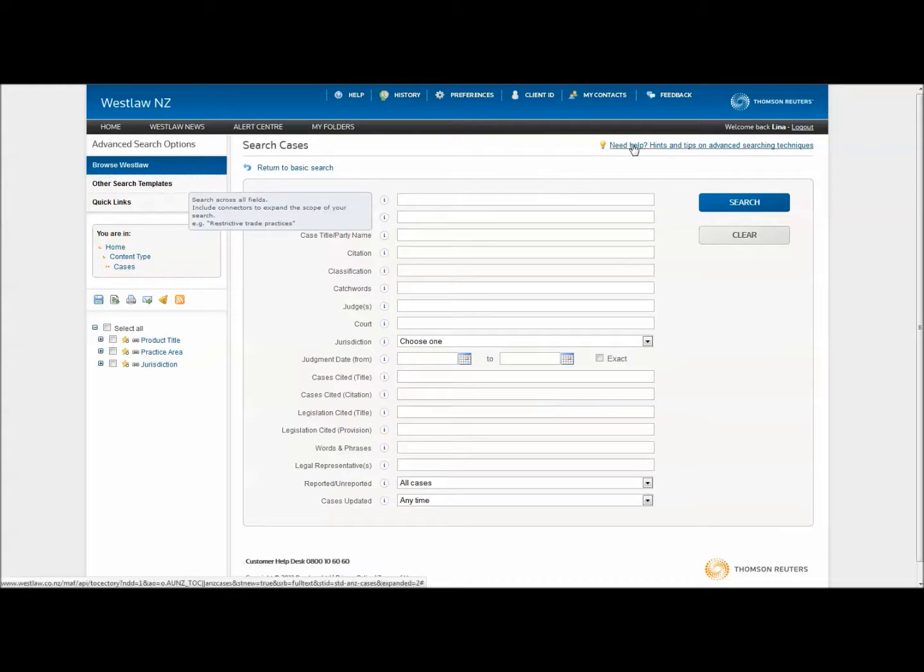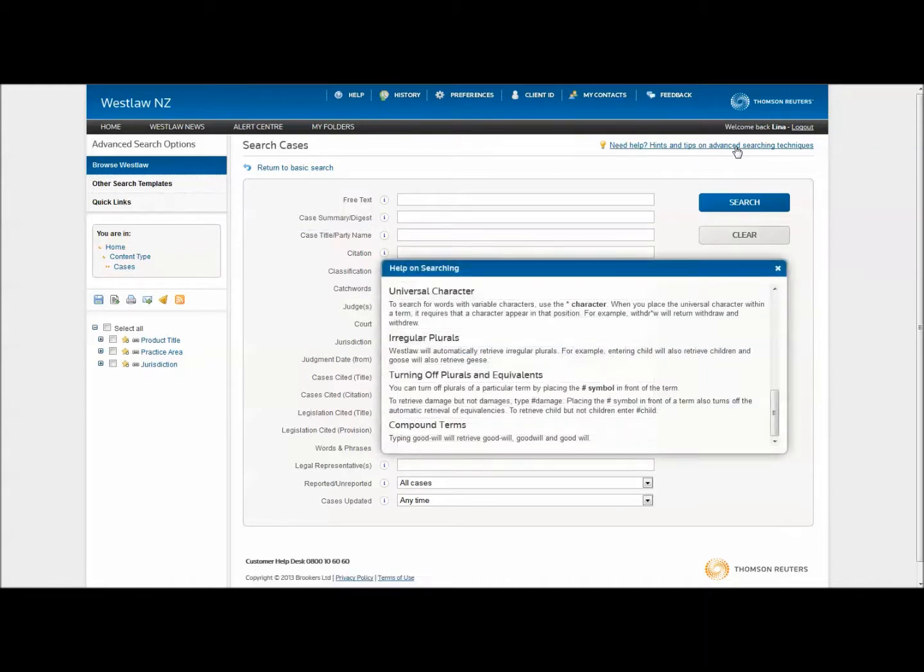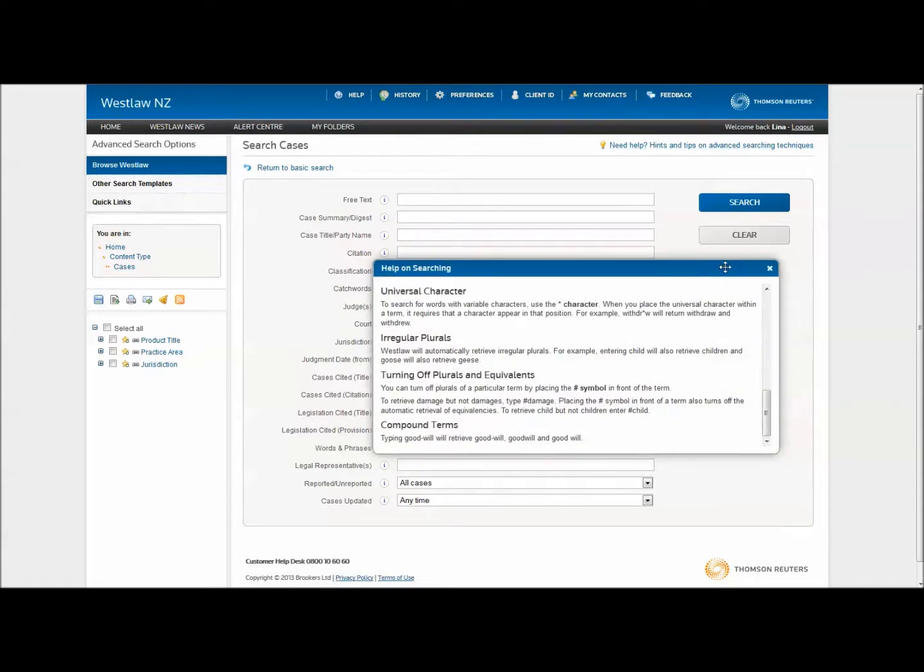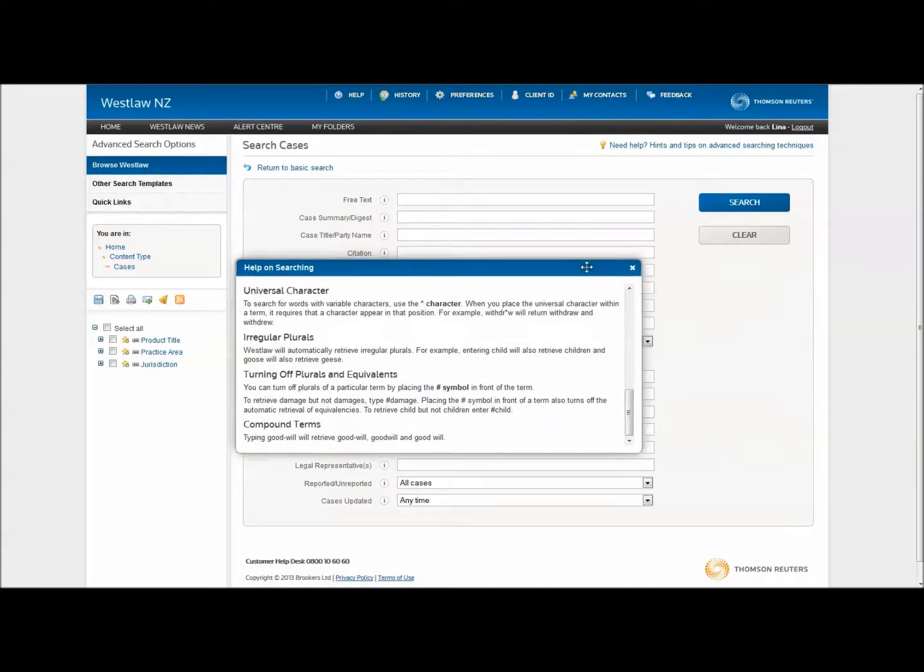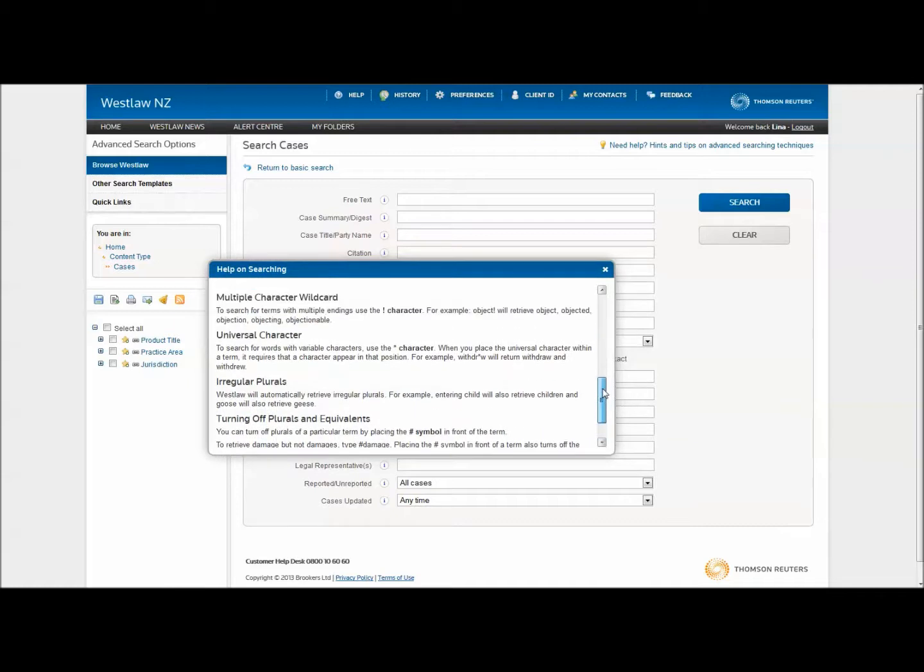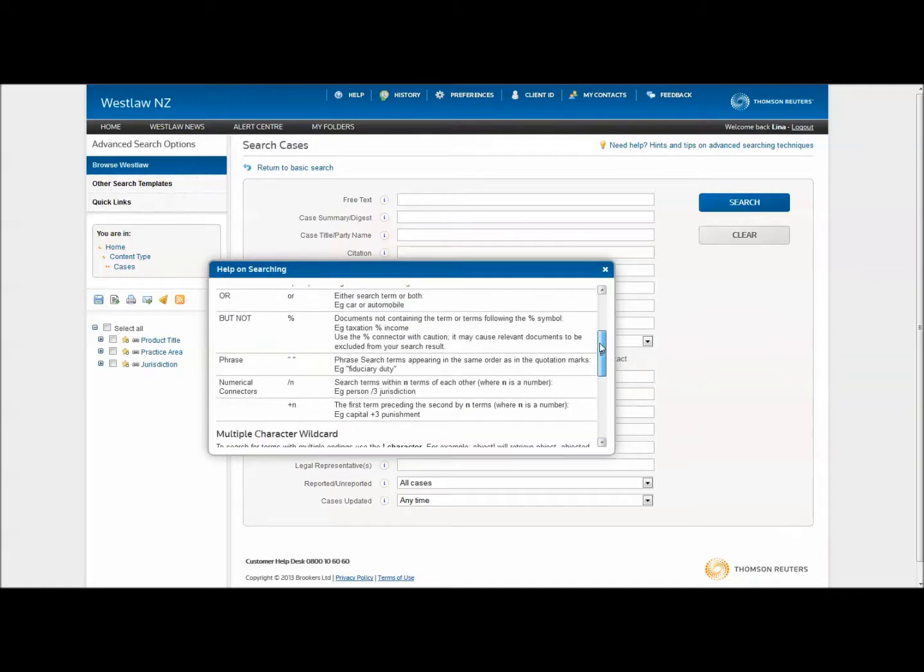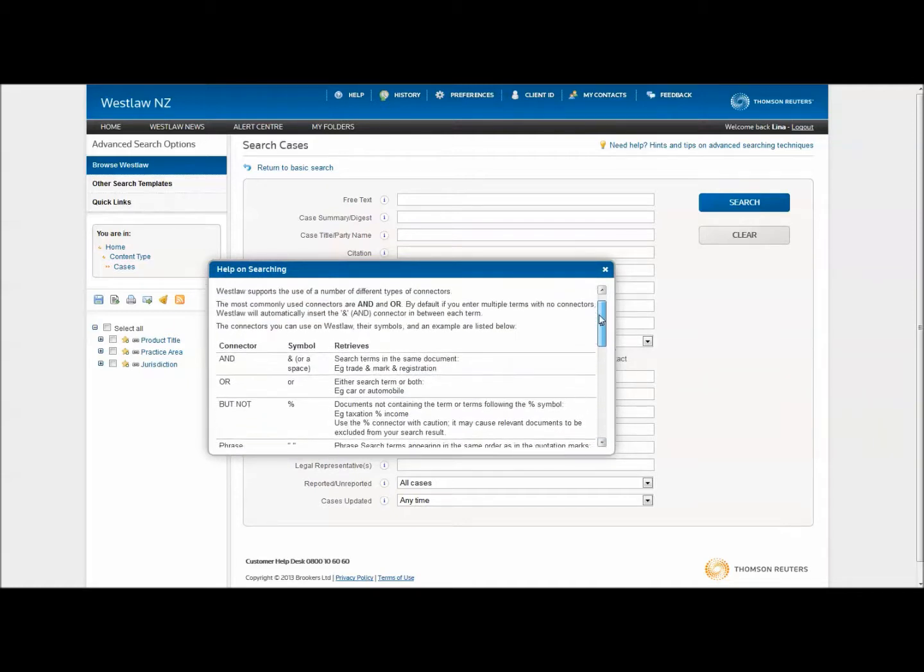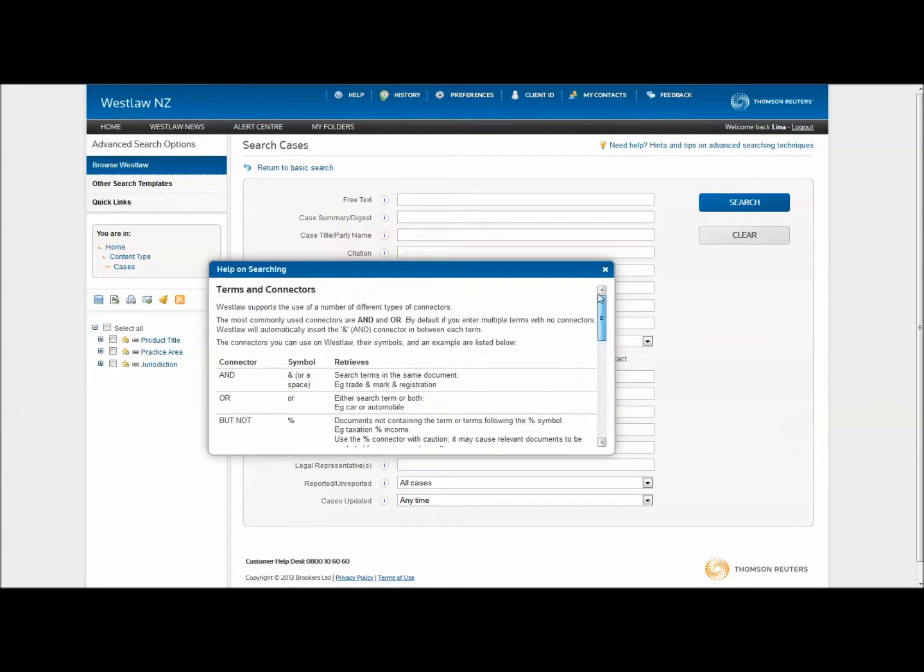Click Need help? Hints and tips on advanced searching techniques to open a help box. You can move it into position and scroll to see all of the terms and connectors used on Westlaw.